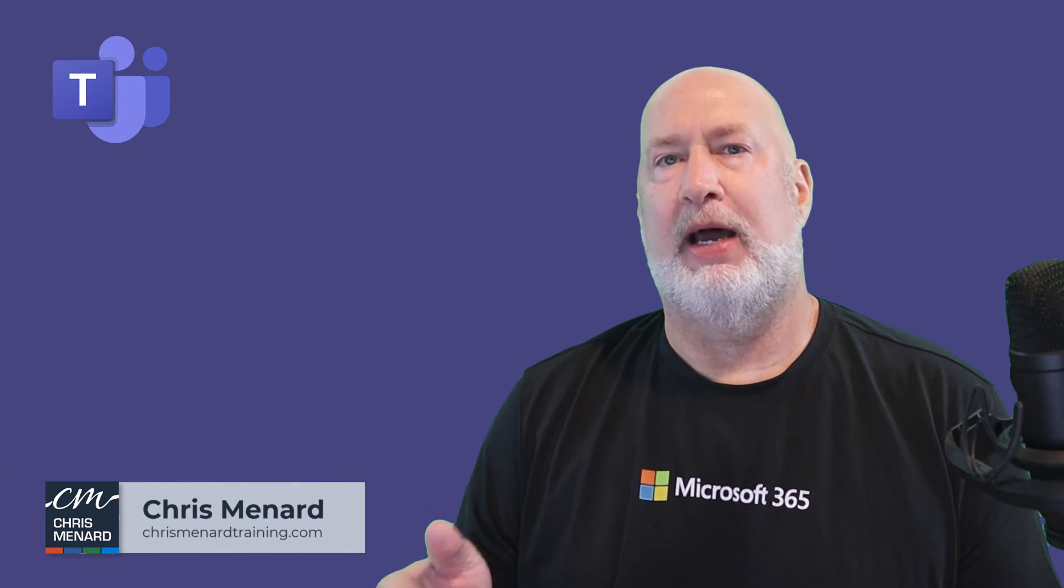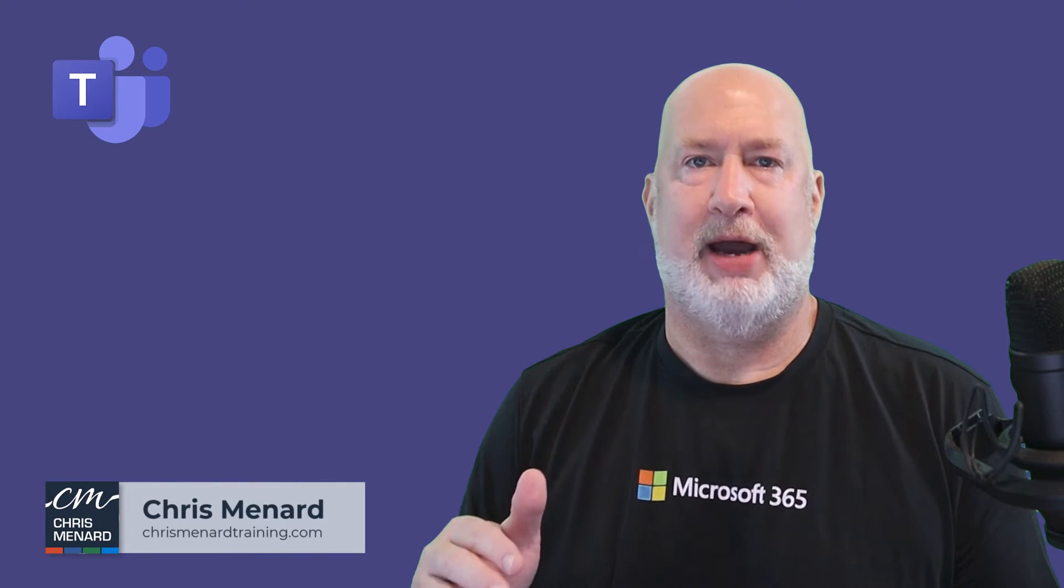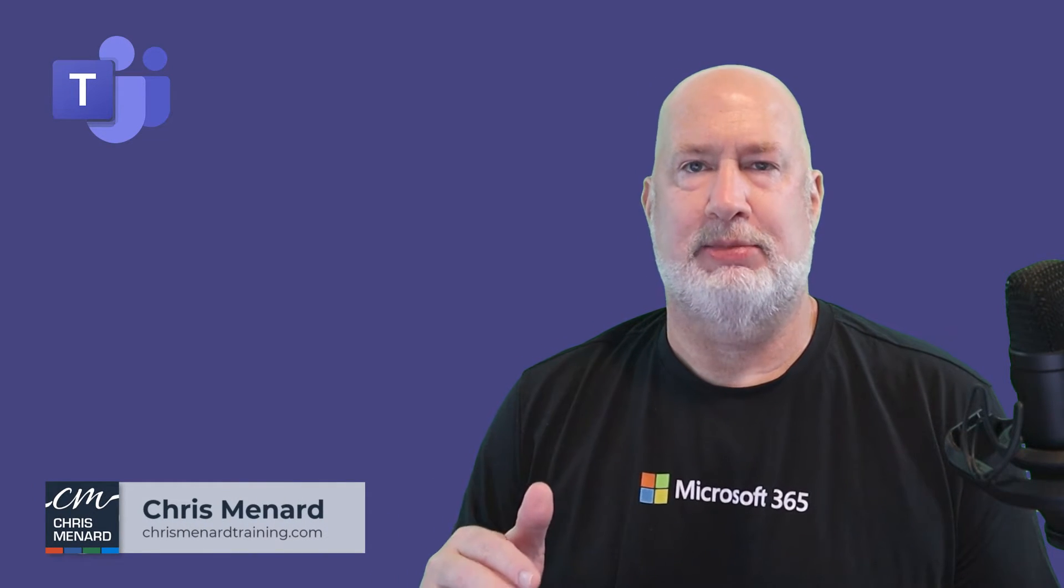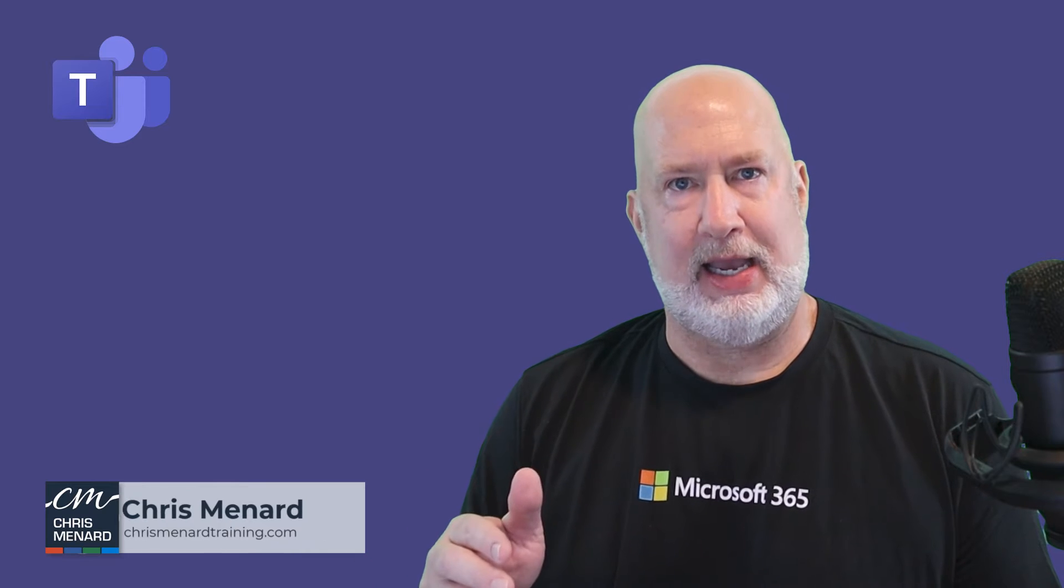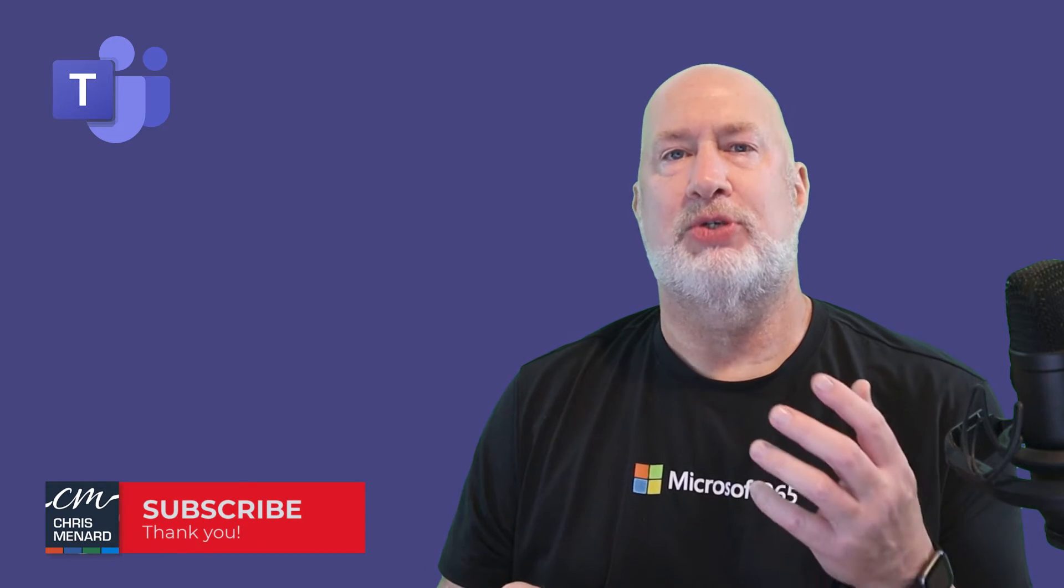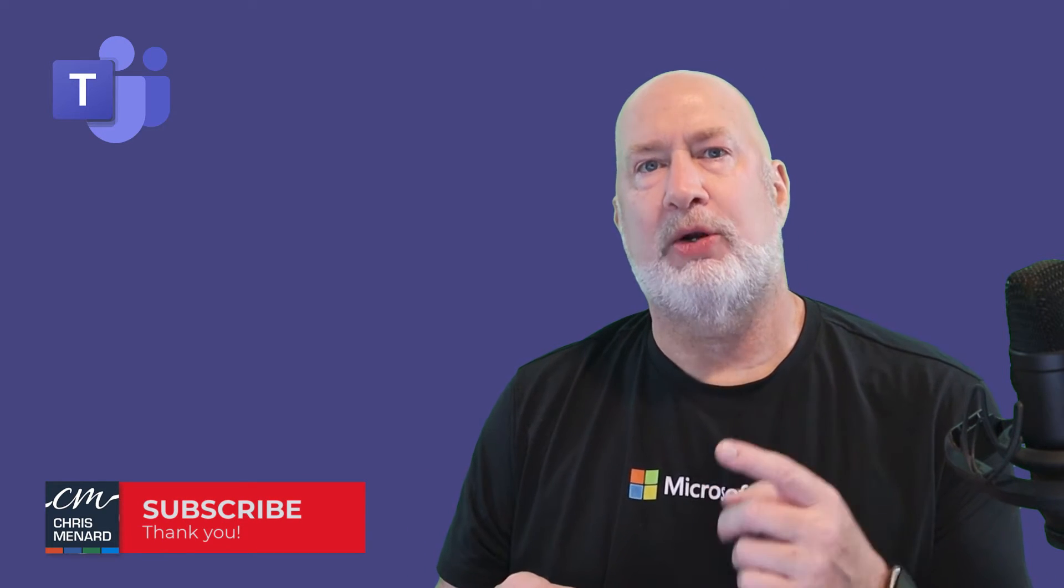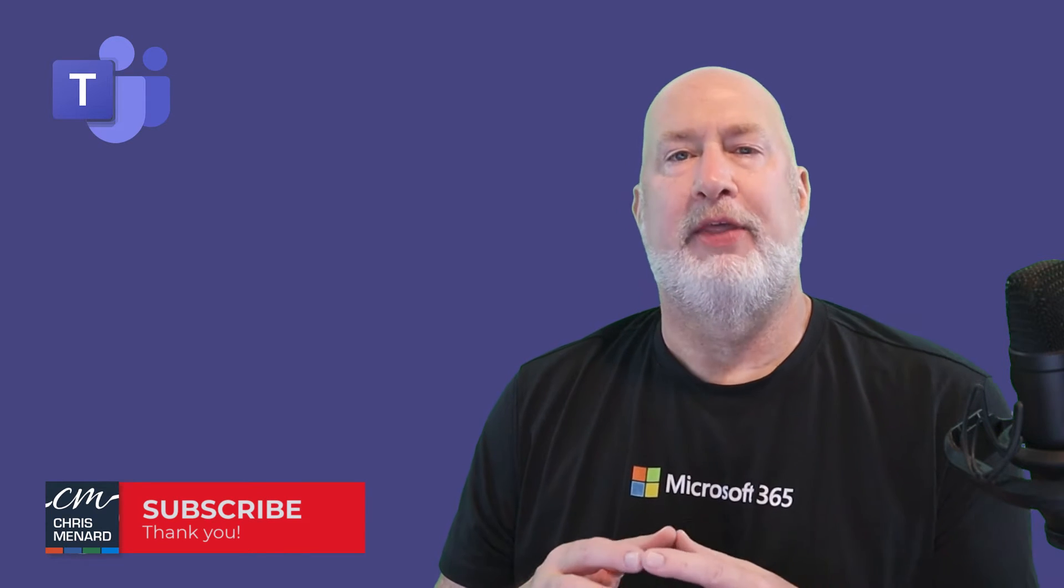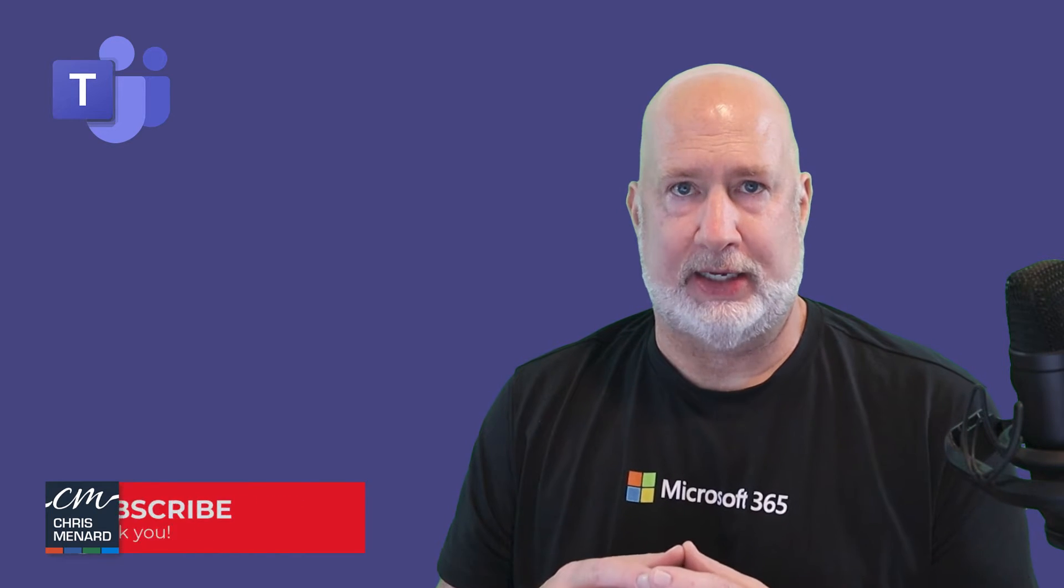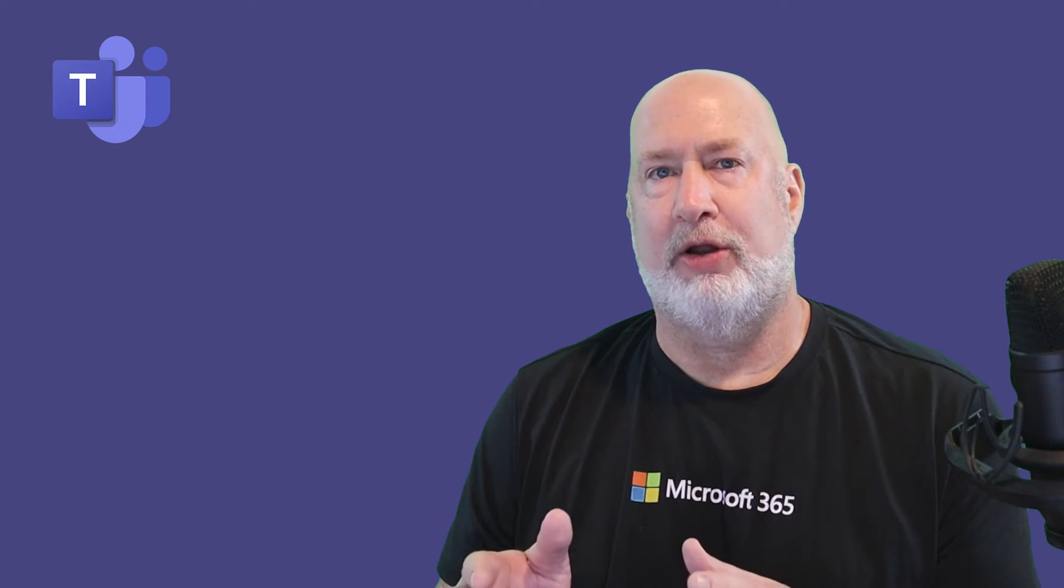Hello, I am Chris Menard. I get this question frequently in Microsoft Teams: can I dictate or can I use voice to text in a chat or a channel post? The answer is yes, but it is not by default in Teams, but it's a very easy solution.